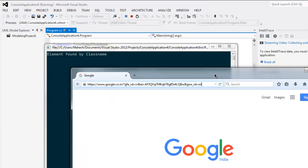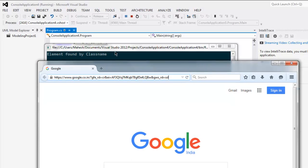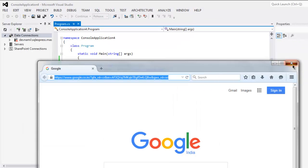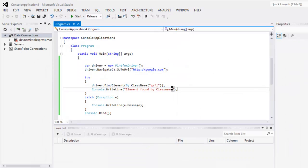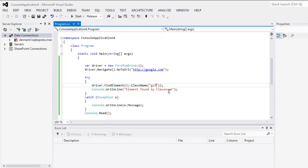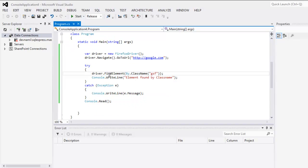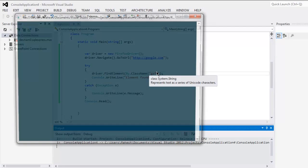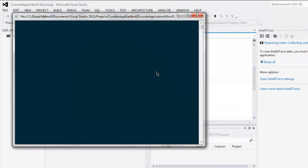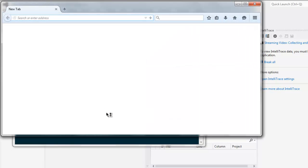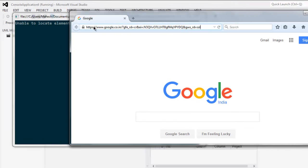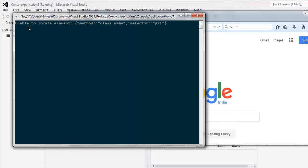Let's take a look at our console, and it says 'element found by class name.' If you make a spelling mistake or something, it will catch that error and say 'element not found,' and all those errors will be printed on the console. It is loading google.com now. Pay attention to the console—'unable to locate element'—that error is displayed here.